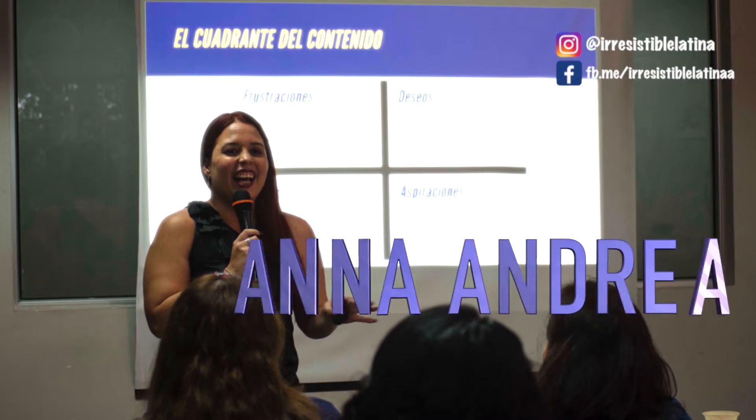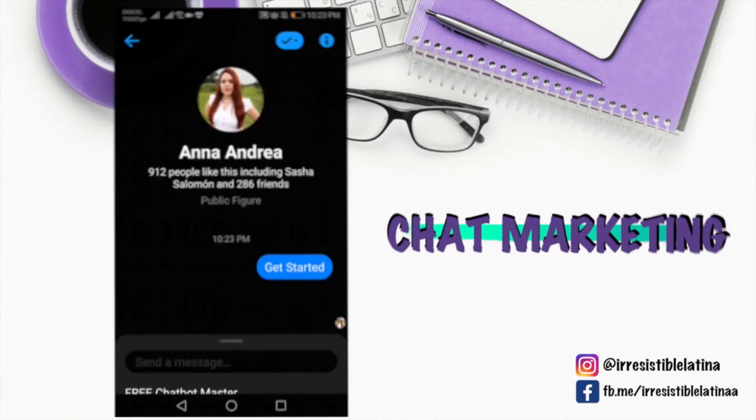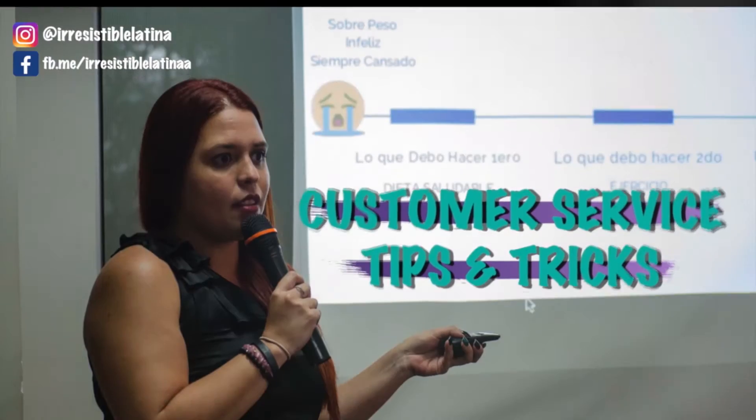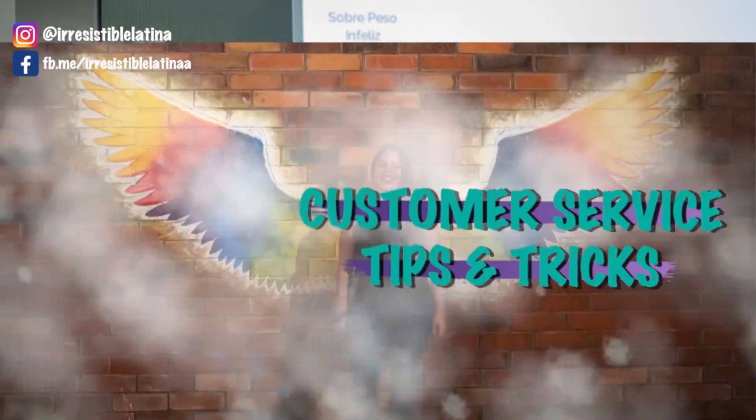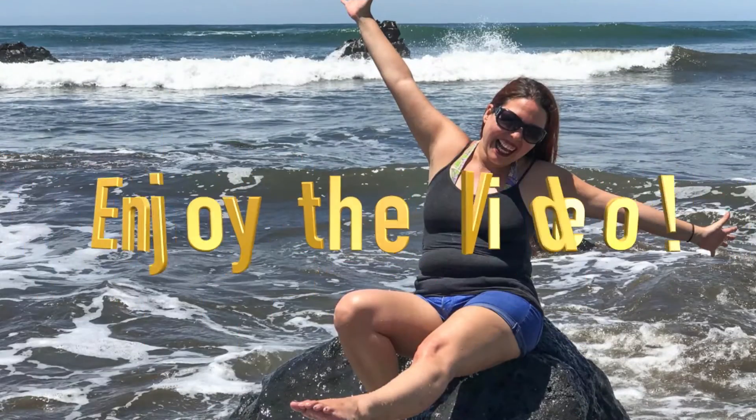Hey, my name is Ana Andrea and in this channel you will be learning about chat marketing, customer service tips and tricks, neuromarketing, and more techie tutorials of my favorite tools. Enjoy the next video.